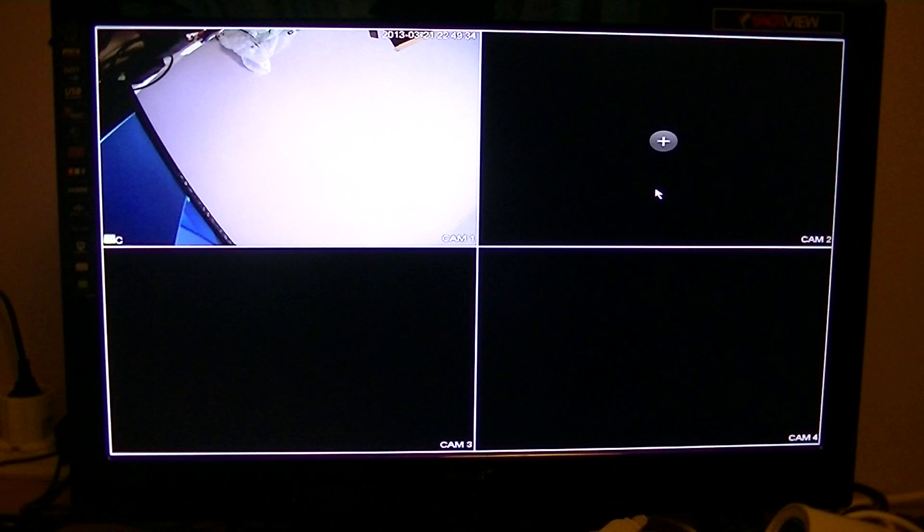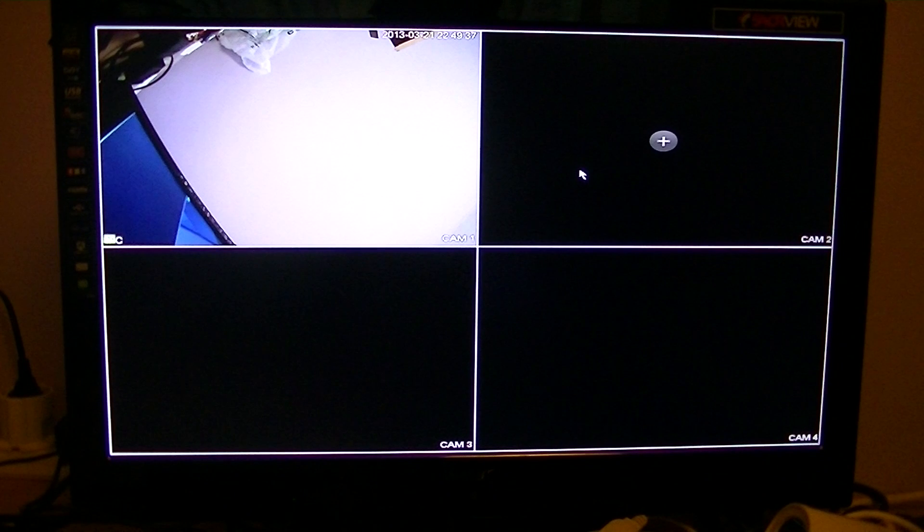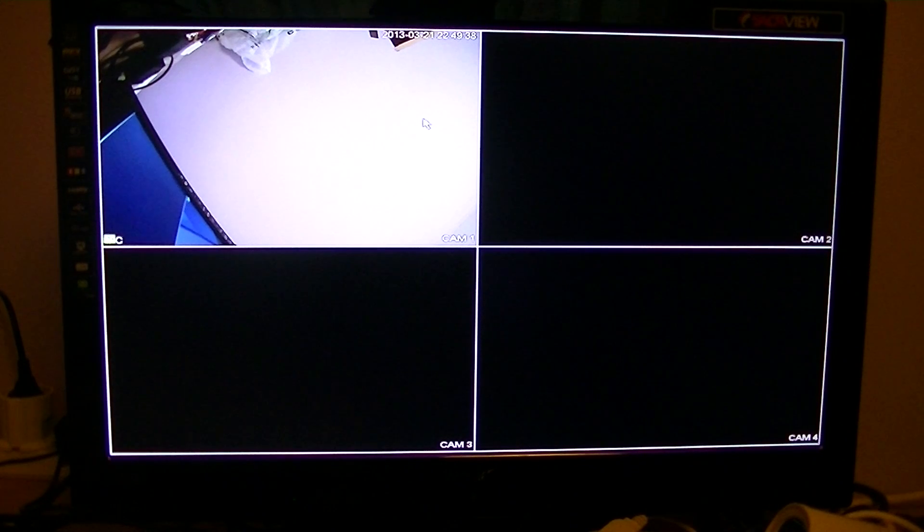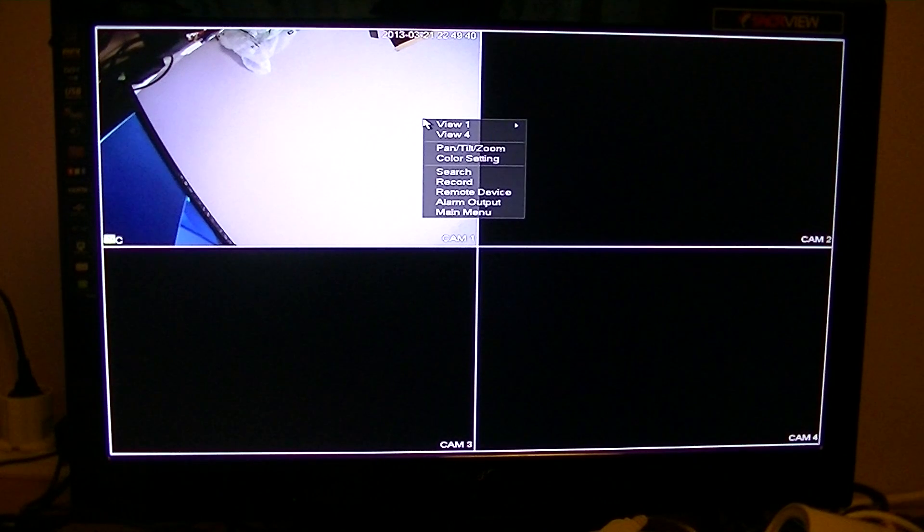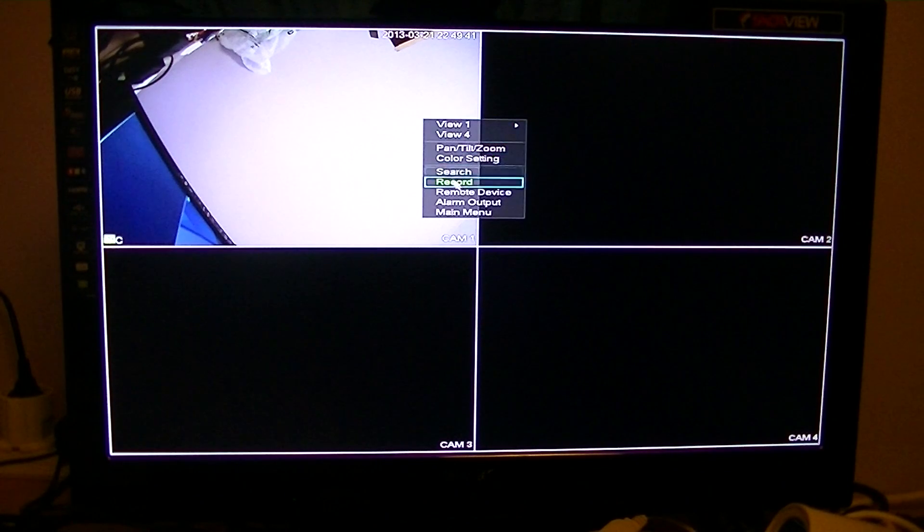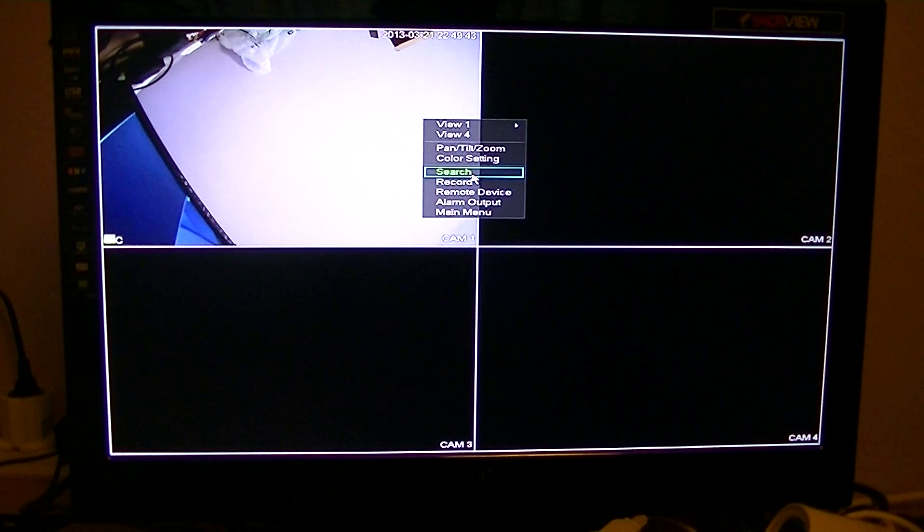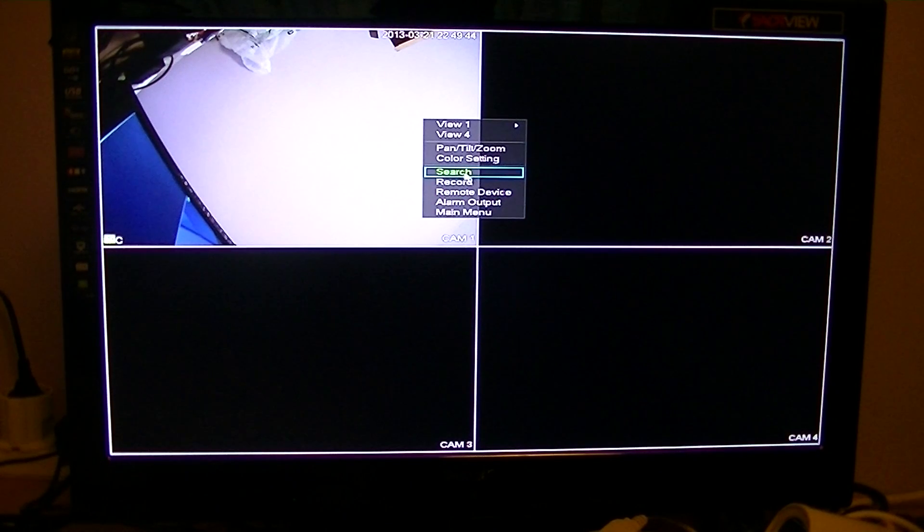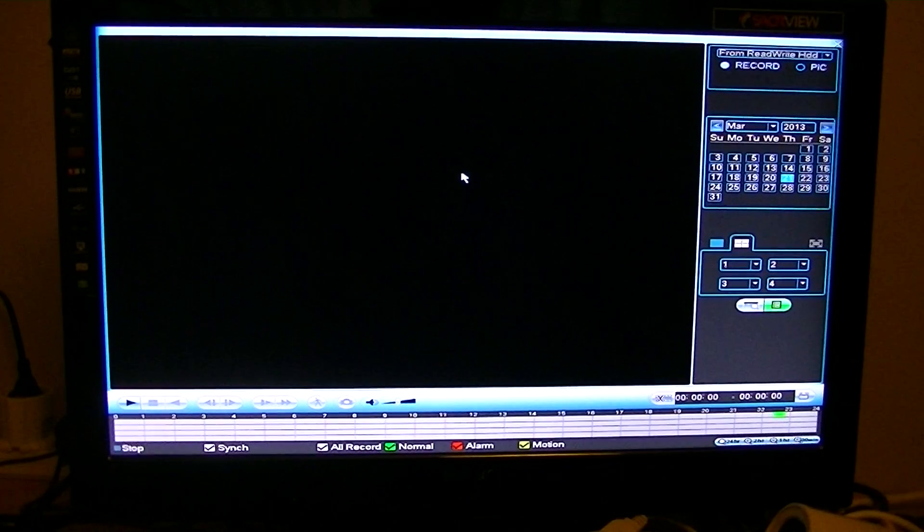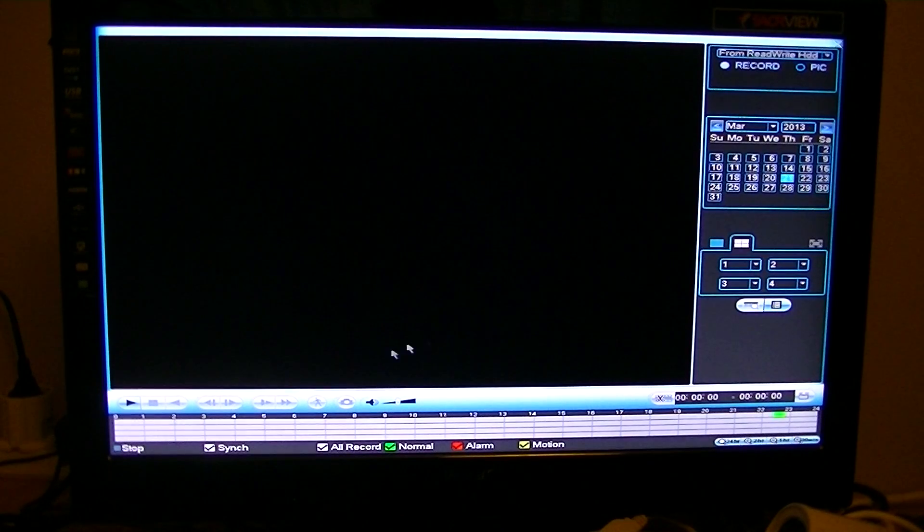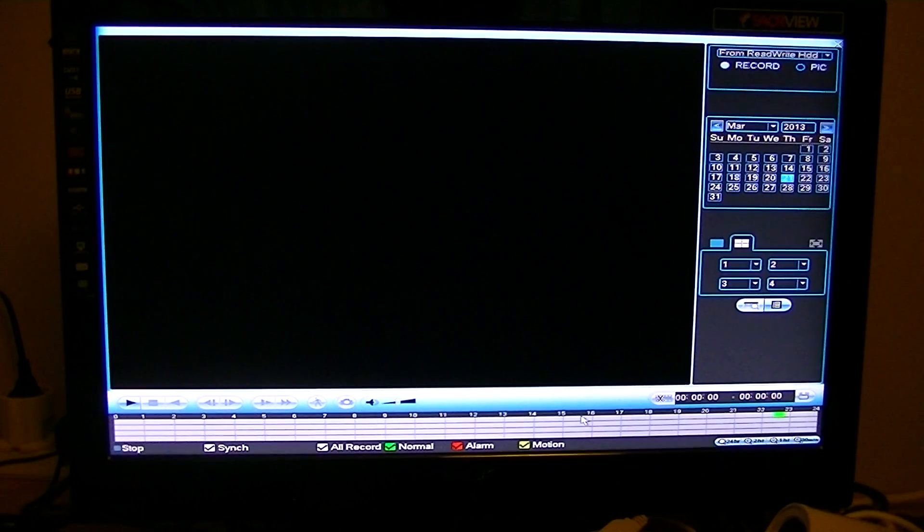In this video for the X-Vision 4 Channel NVR we're going to show you how you can play back your recordings. To do this, simply right click on the mouse and go to this function here called search.